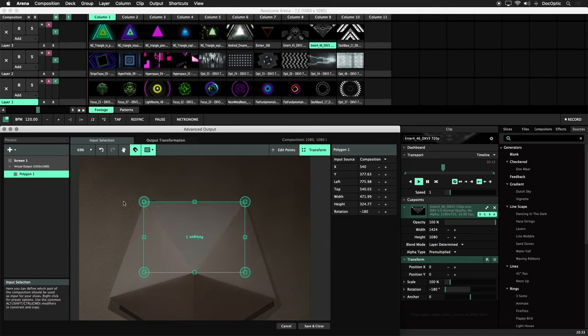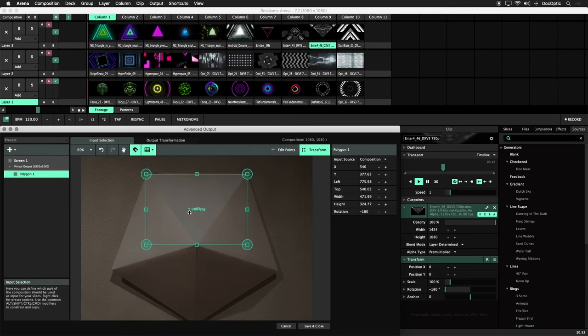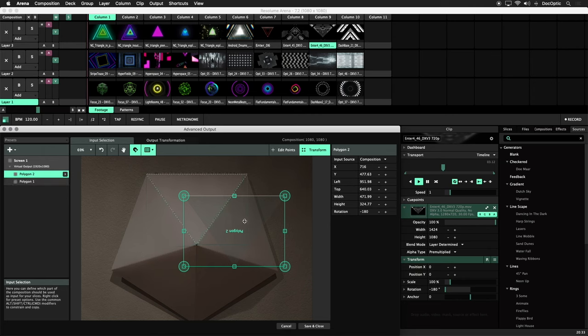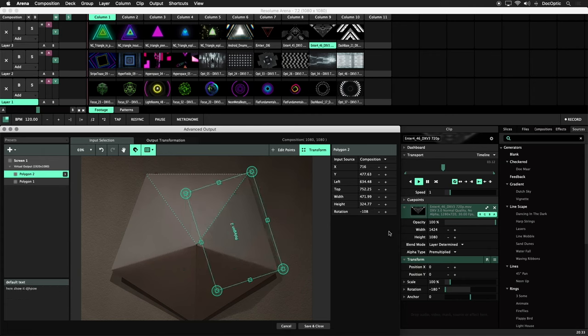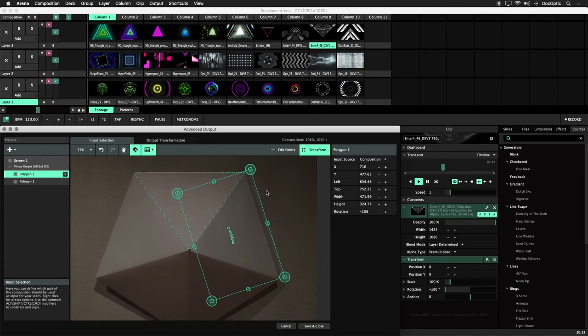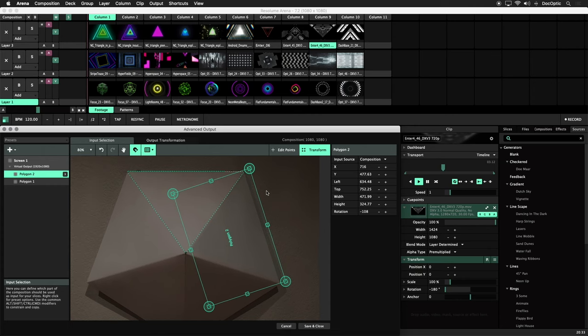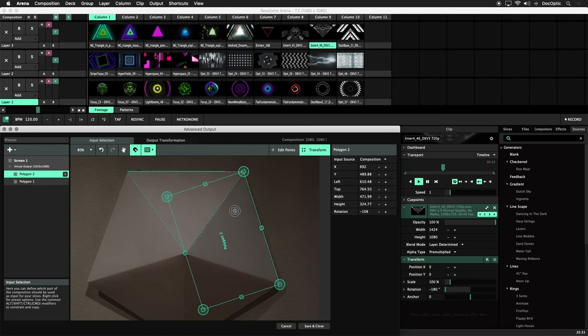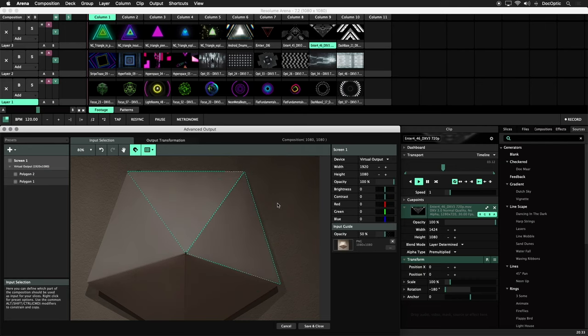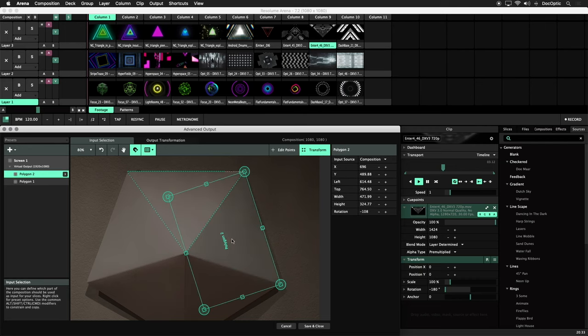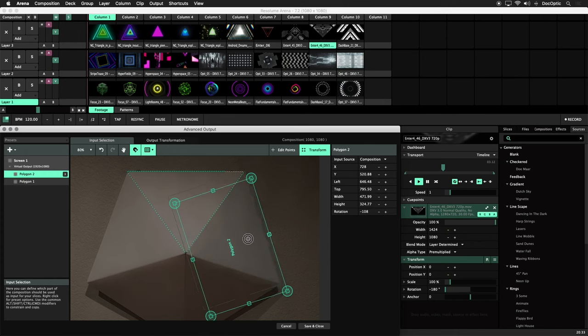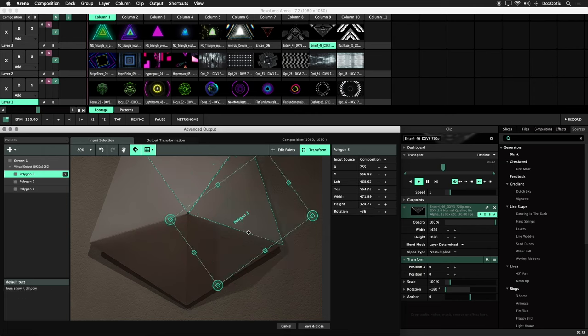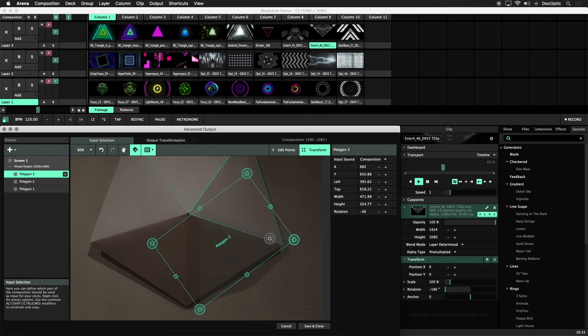Now we'll create our remaining polygons. Hold Option or Alt and drag the first triangle to make a copy. Since this is a pentagon, let's add 72 degrees to this polygon by typing plus 72 next to the current rotation value. This will make our right side. Make sure snapping is on and snap this to our top triangle. From here, we'll repeat the process to complete the pentagon. We'll duplicate the previous triangle, add 72 degrees to the rotation value, and snap it to the adjacent triangle.